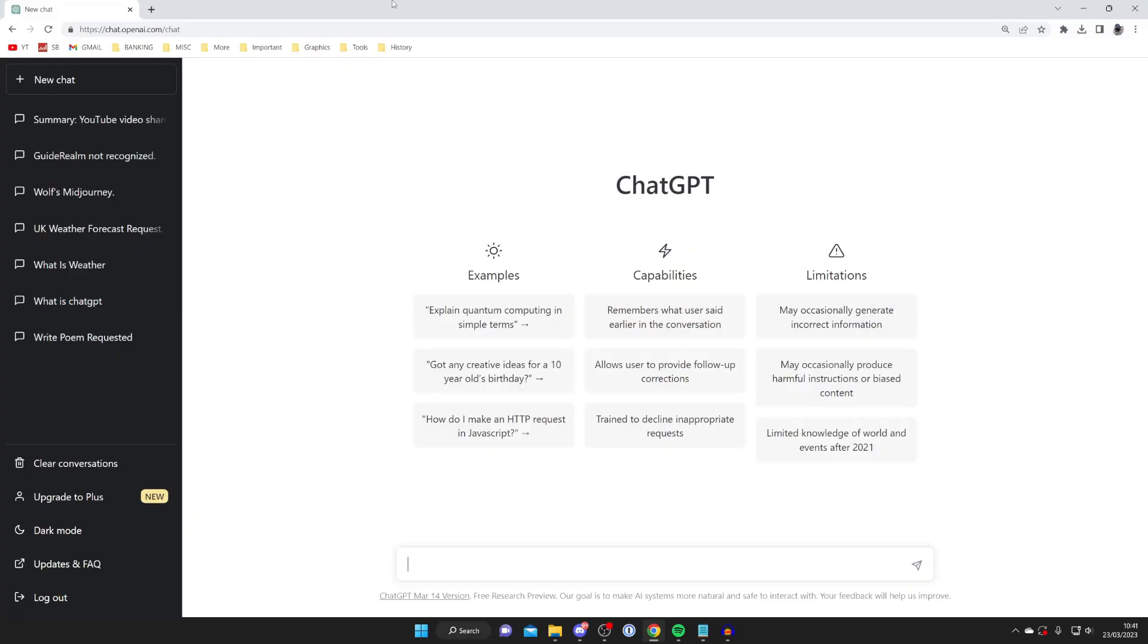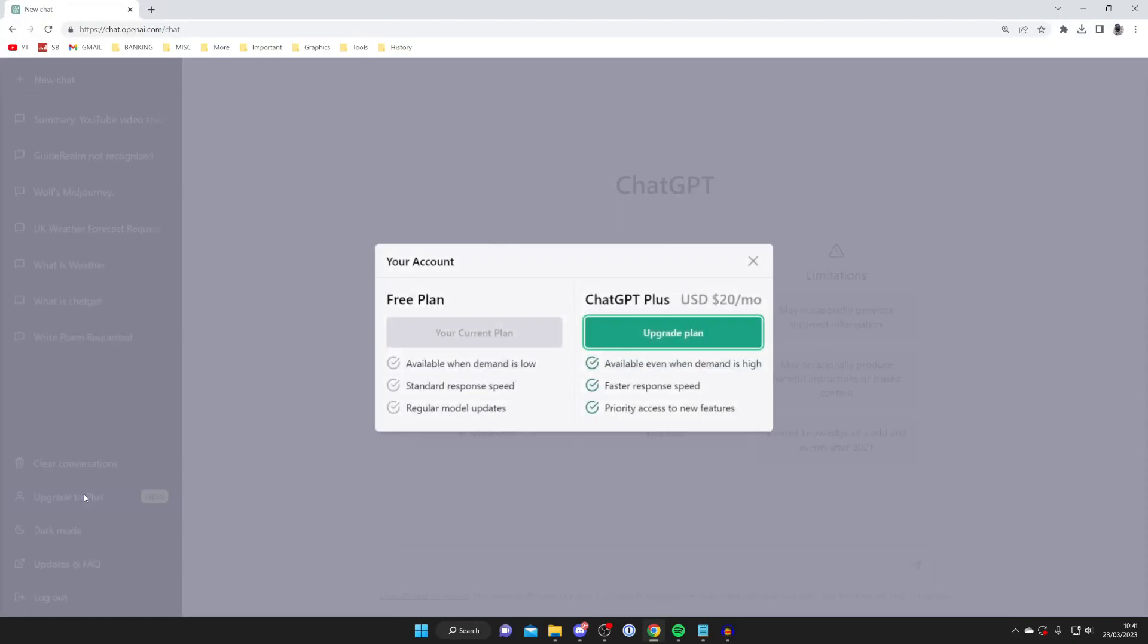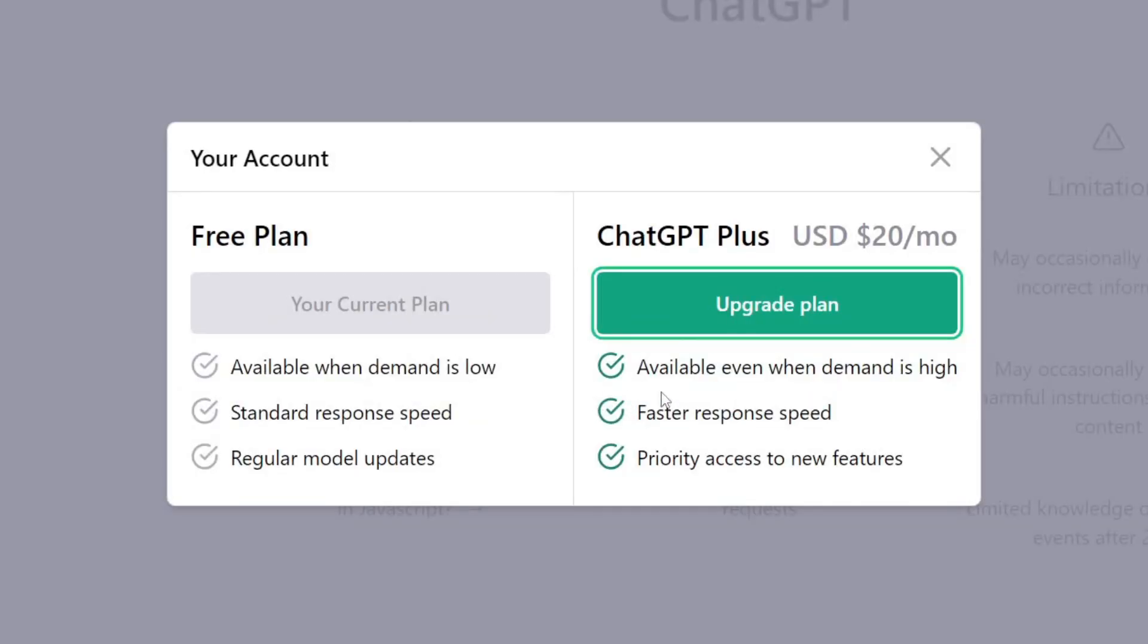So either you may just have to wait, or if you really want to use ChatGPT then you'll need to upgrade to ChatGPT Plus. To do that, go to the bottom left and tap on upgrade to Plus. As you can see, it says it'll be available even when demand is high, you'll get fast response speed, and priority access to new features.